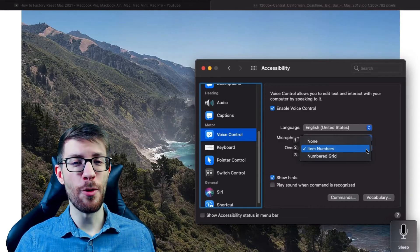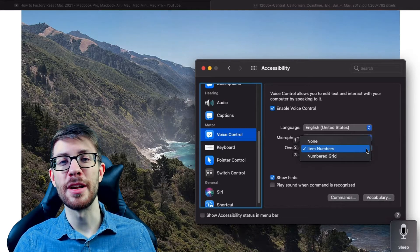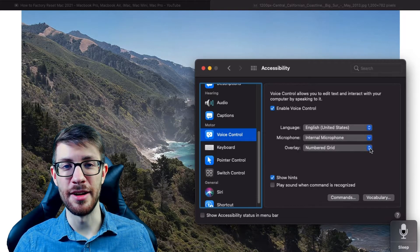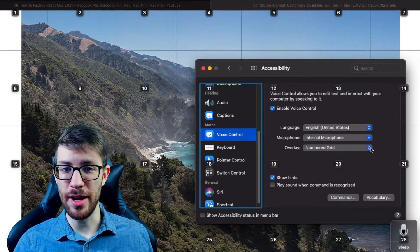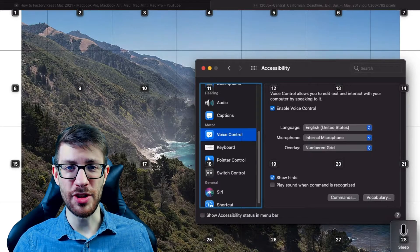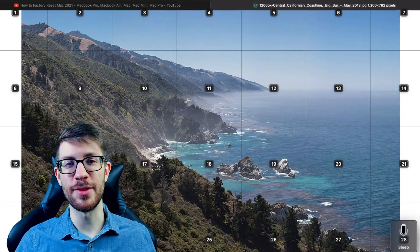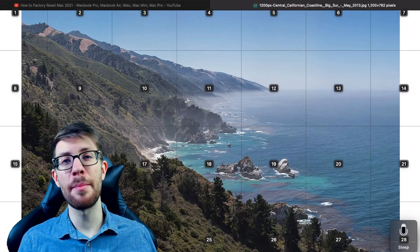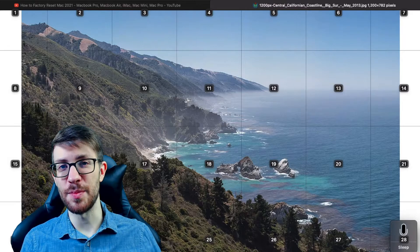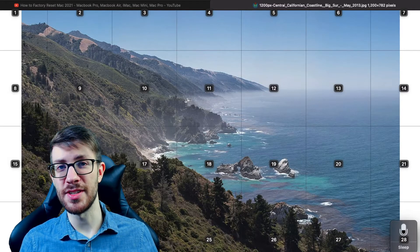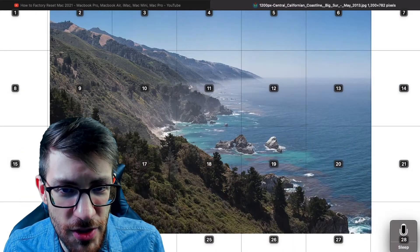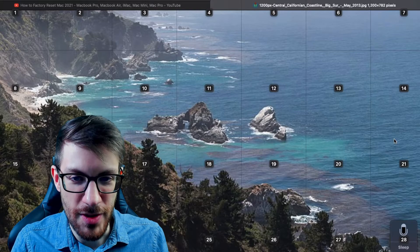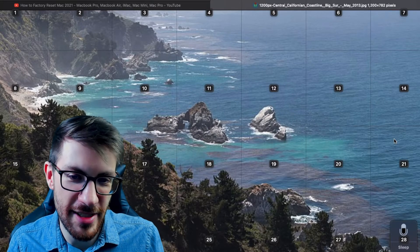That's how the system operated before, but now you can also toggle on Numbered Grid, which allows you to interact with parts of the screen that may not be recognized by the other number system. For example, you can say 'Zoom in 19' or 'Zoom out 19.'